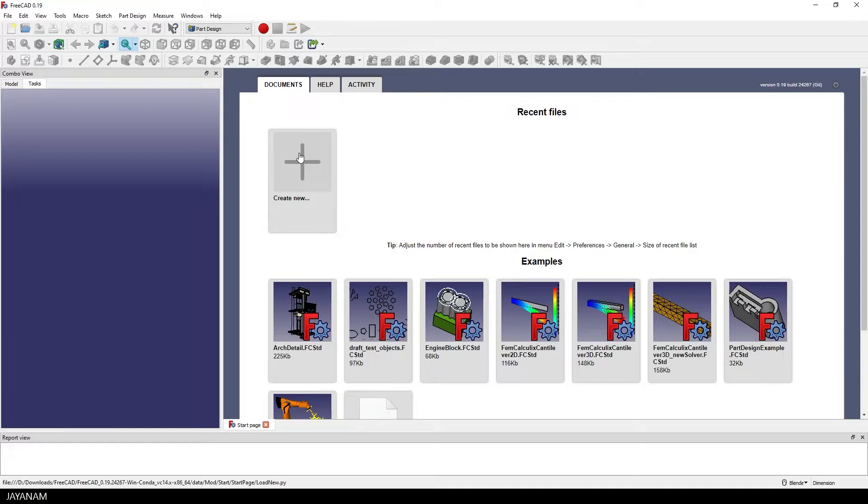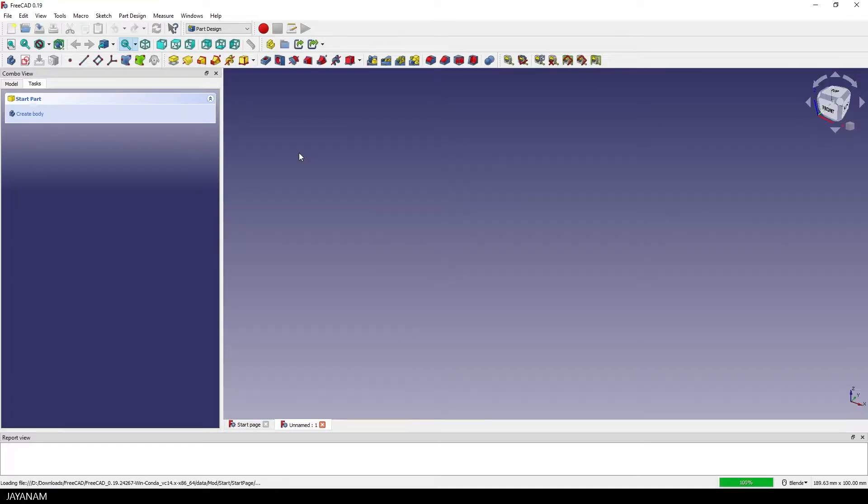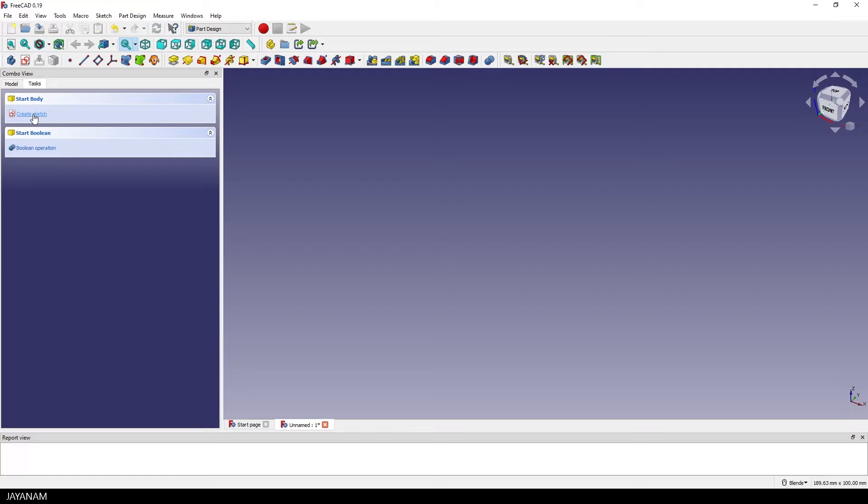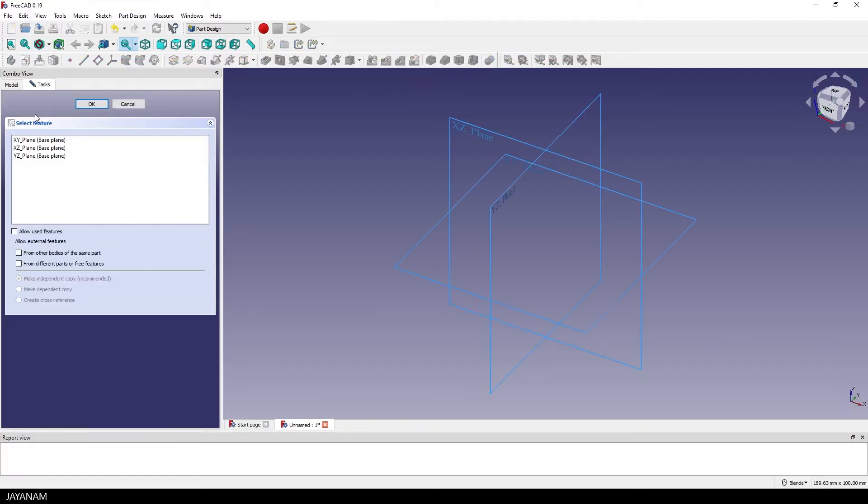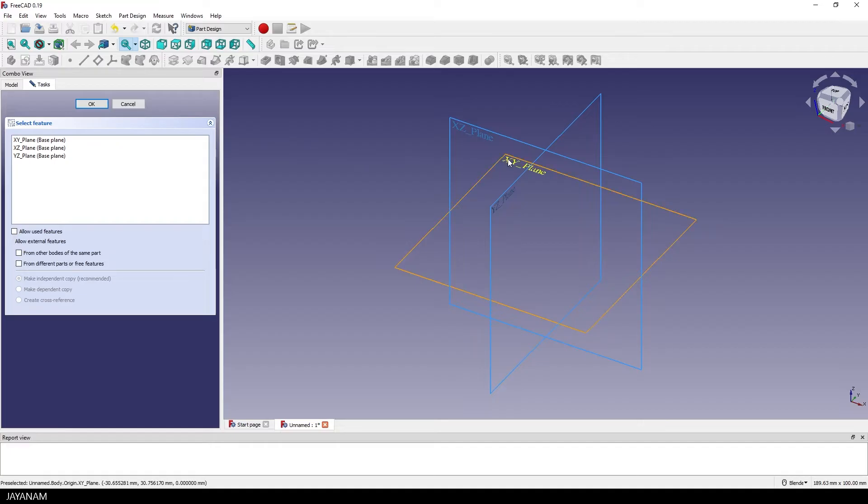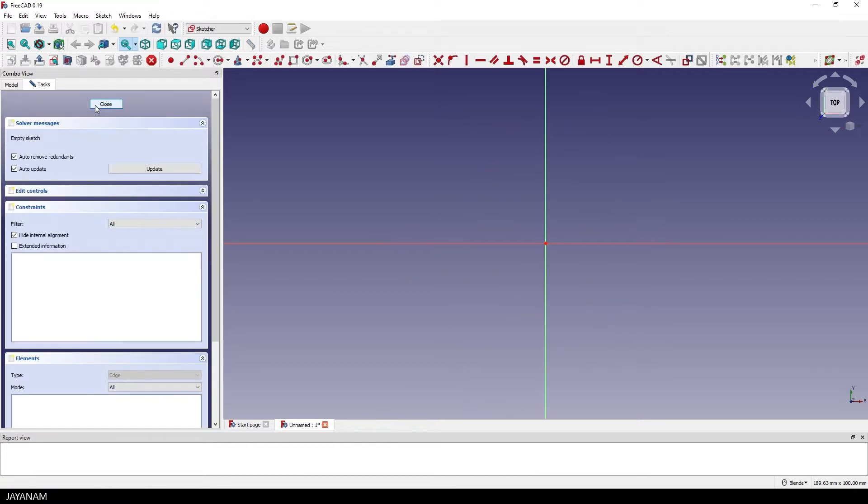I press create new to create the first part which will be a kind of ring. First I create the body, then the sketch and for the plane I select the XY plane so that I have a view from the top onto the sketch. For this ring or disc I start with a circle.